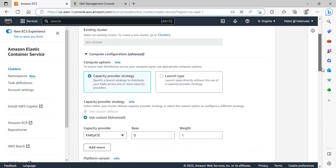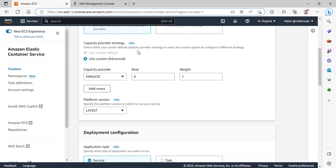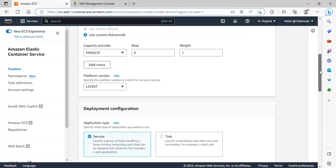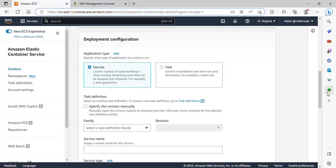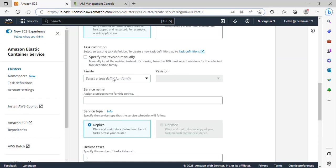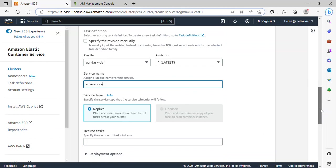I'll click on Create Service and scroll down. Under compute option, capacity provider strategy is fine. The capacity provider is Fargate — this is fine. The platform version is Latest — please ensure yours is Latest. Deployment configuration is fine. Application type is Service. Under Family, I need to select the task definition we've created. I'll select it and automatically it selected the latest revision, revision one. I need to give my service a name — ECS-service.